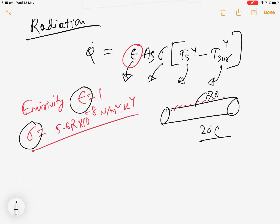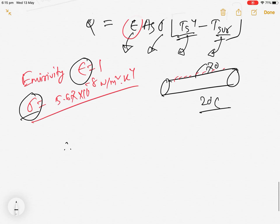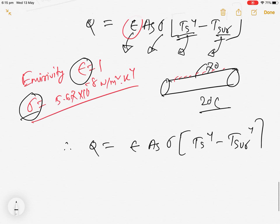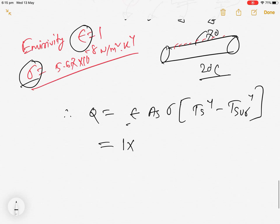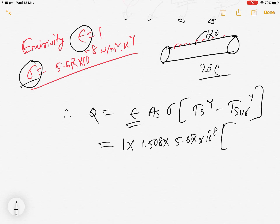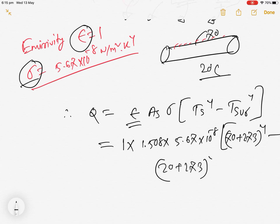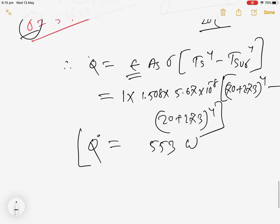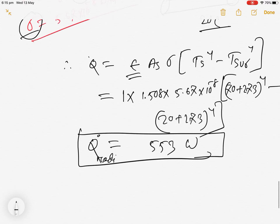Substituting the values: Q_rad = 1 × 1.508 × 5.67×10⁻⁸ × [(70 + 273)⁴ − (20 + 273)⁴] = 553 W.